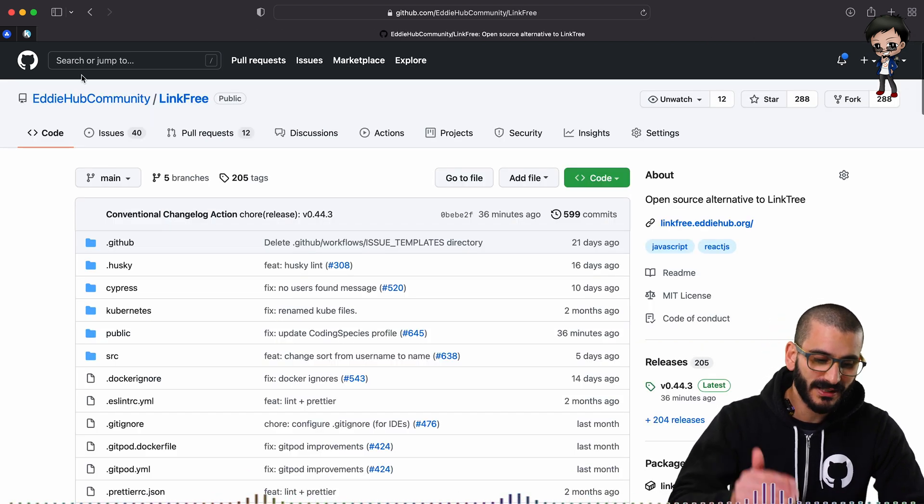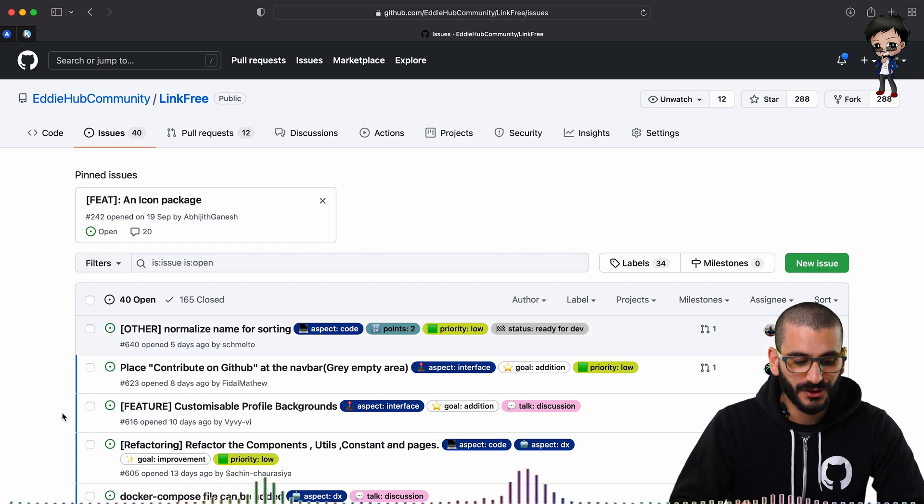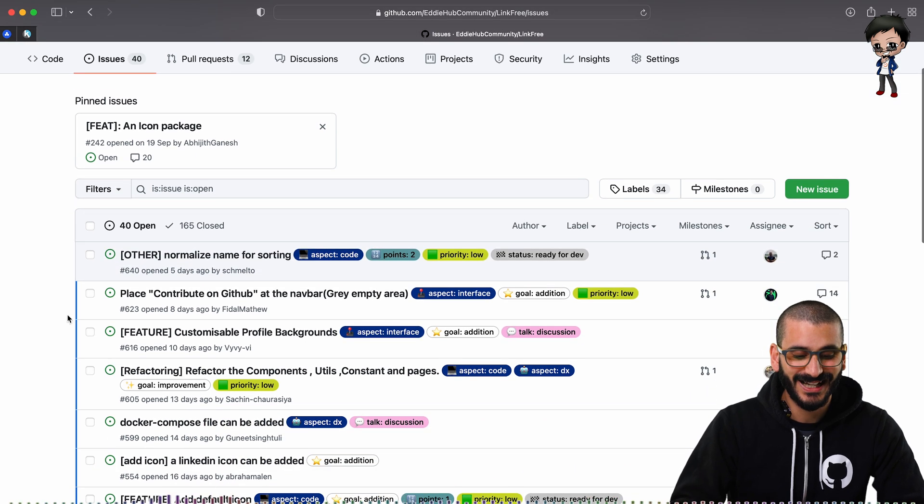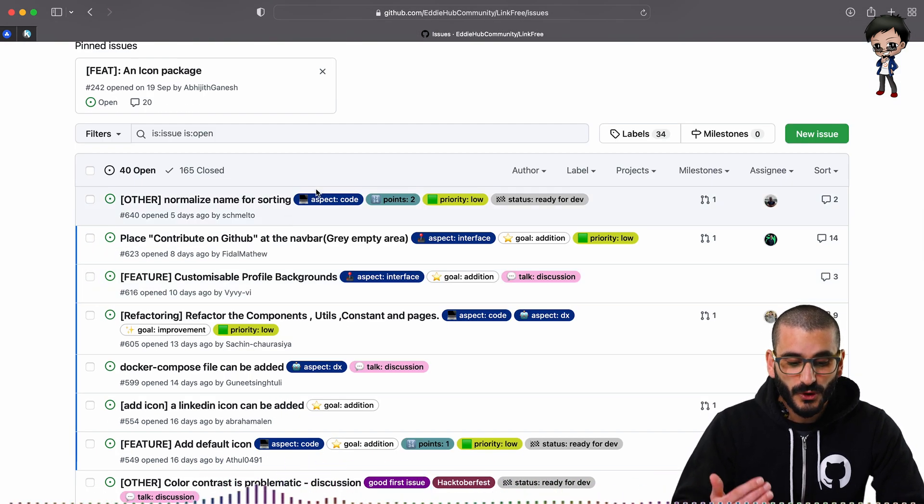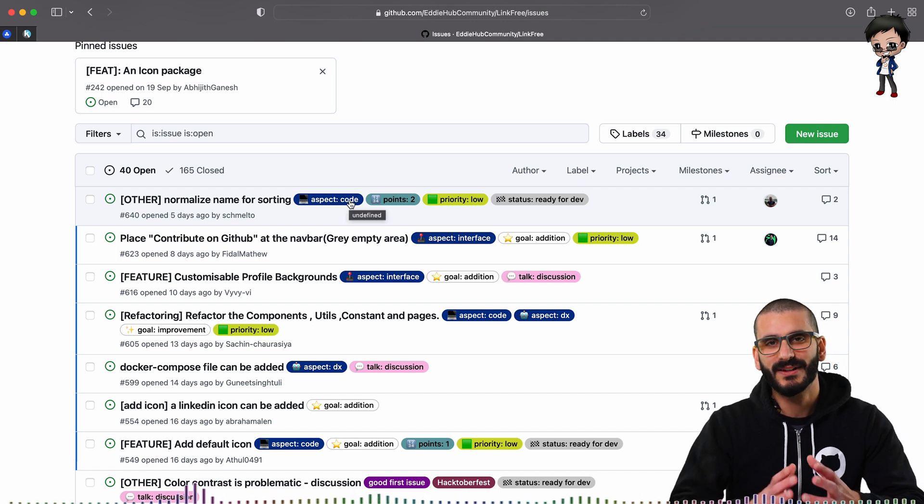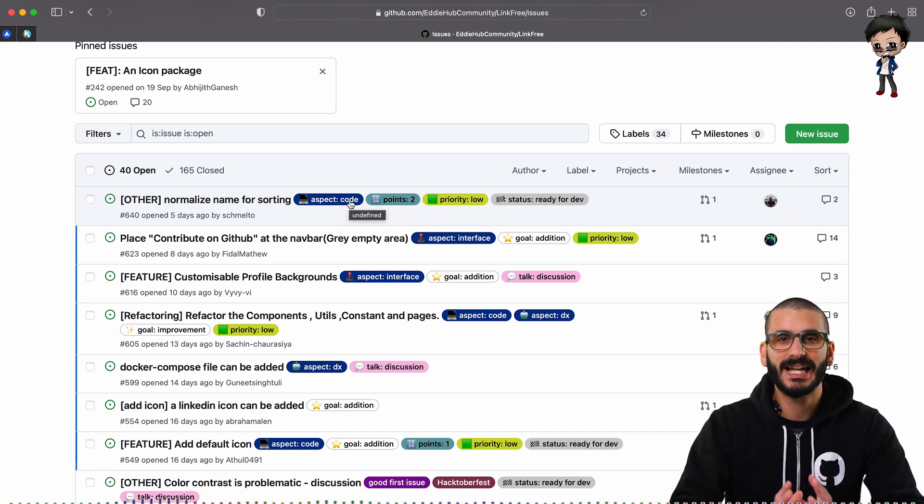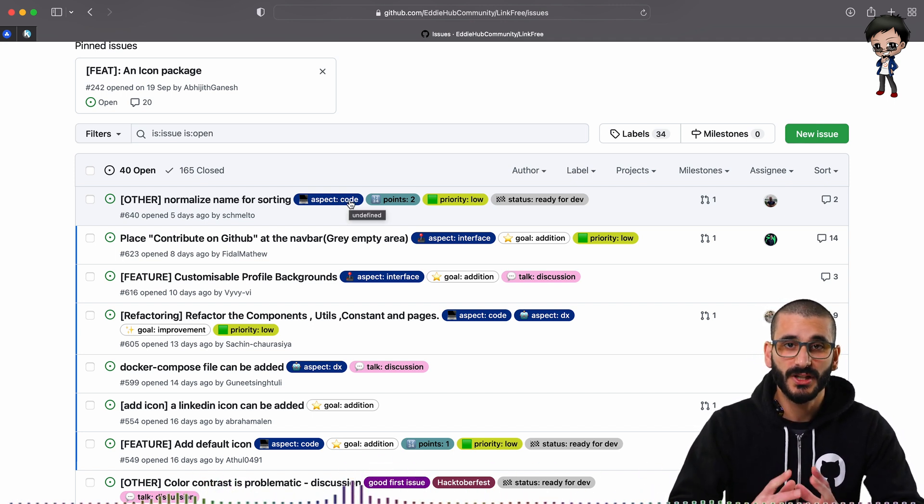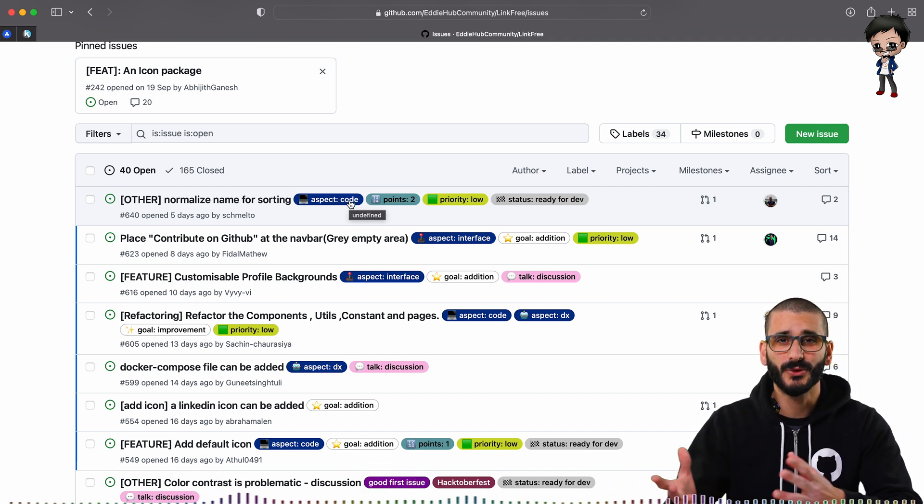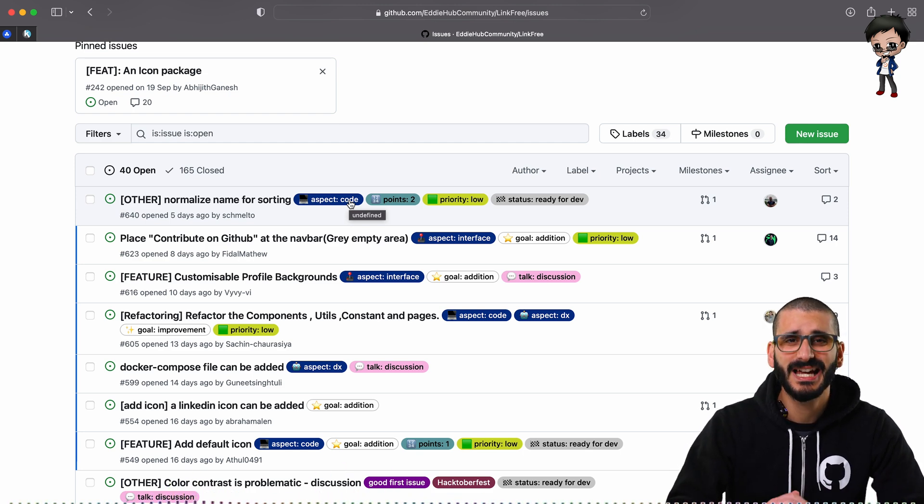So go back to our issues. We have got lots of issues and you can see lots have been closed already. And then use the labels.